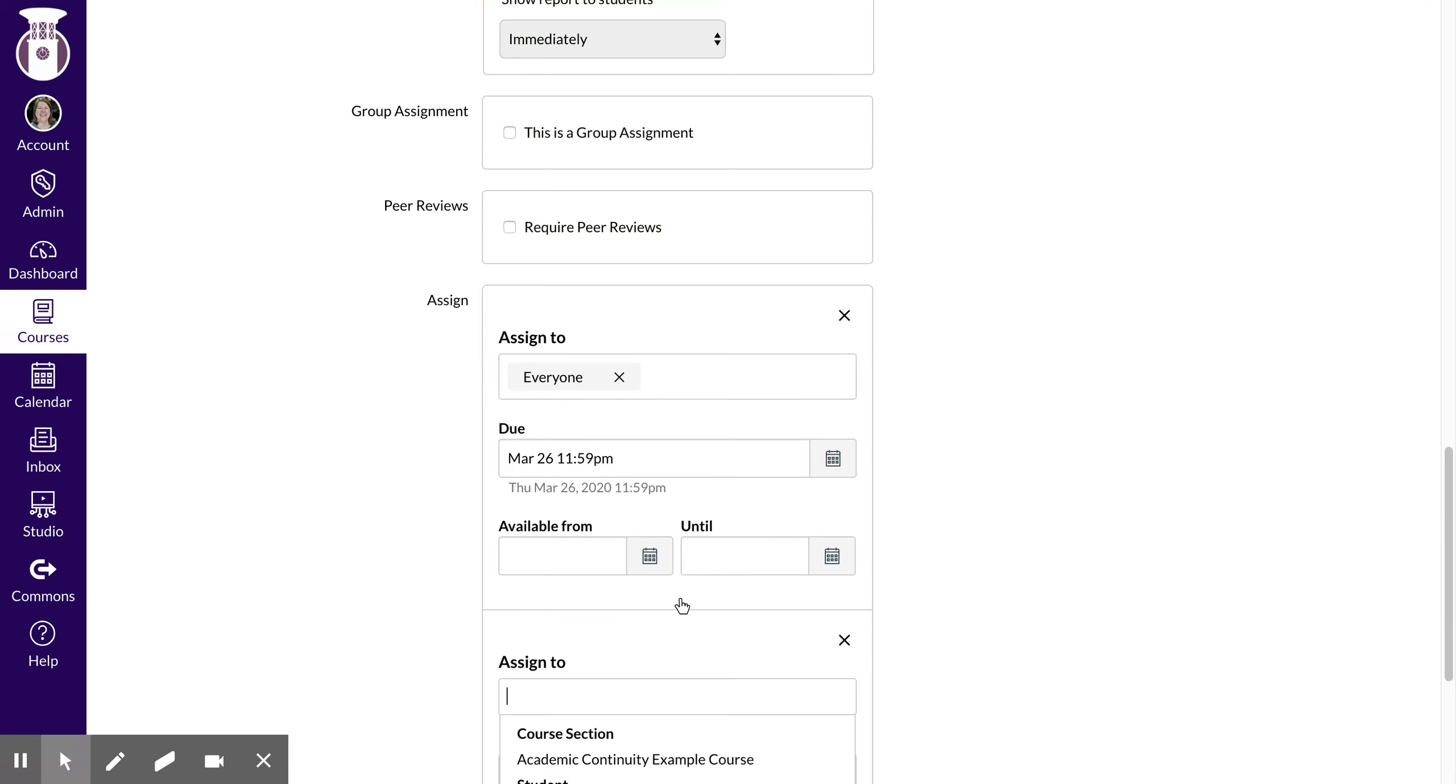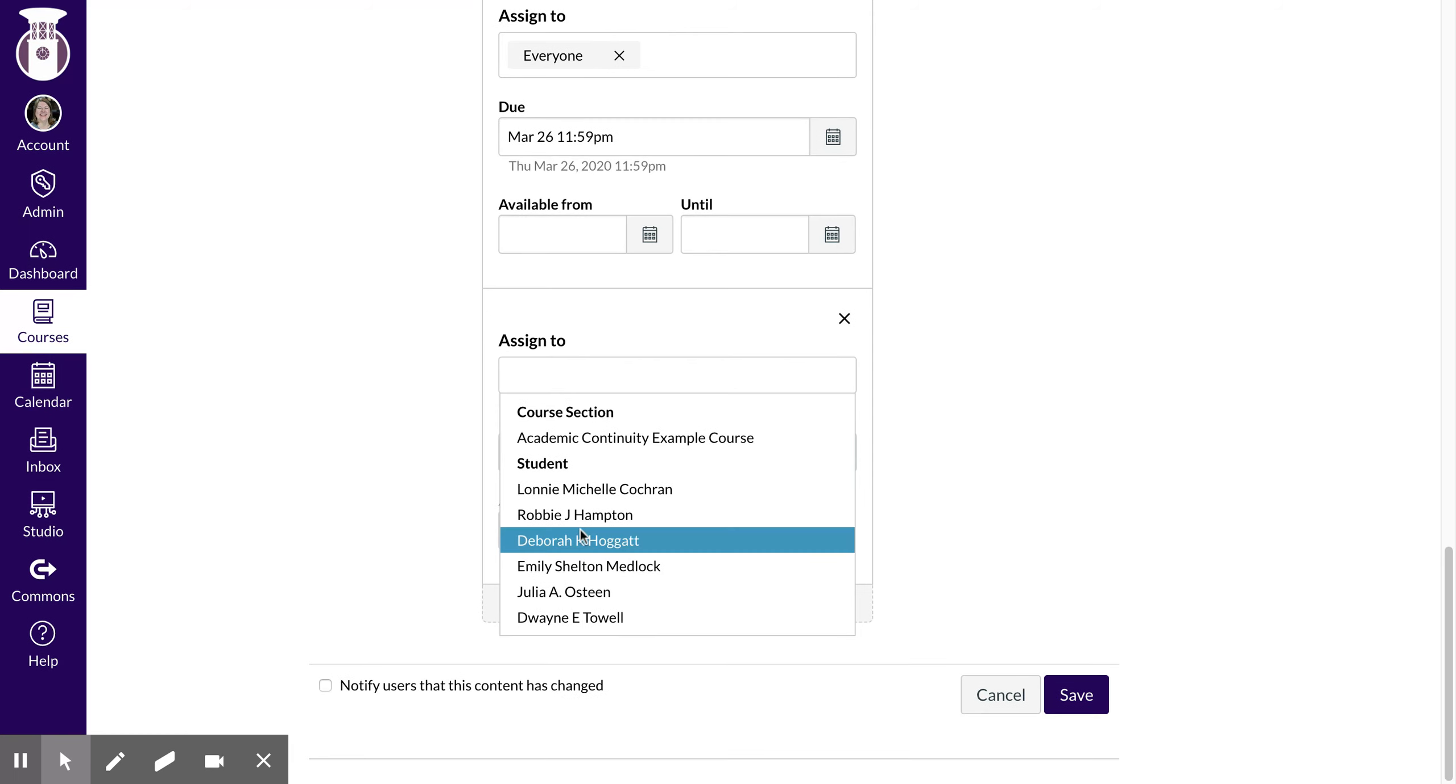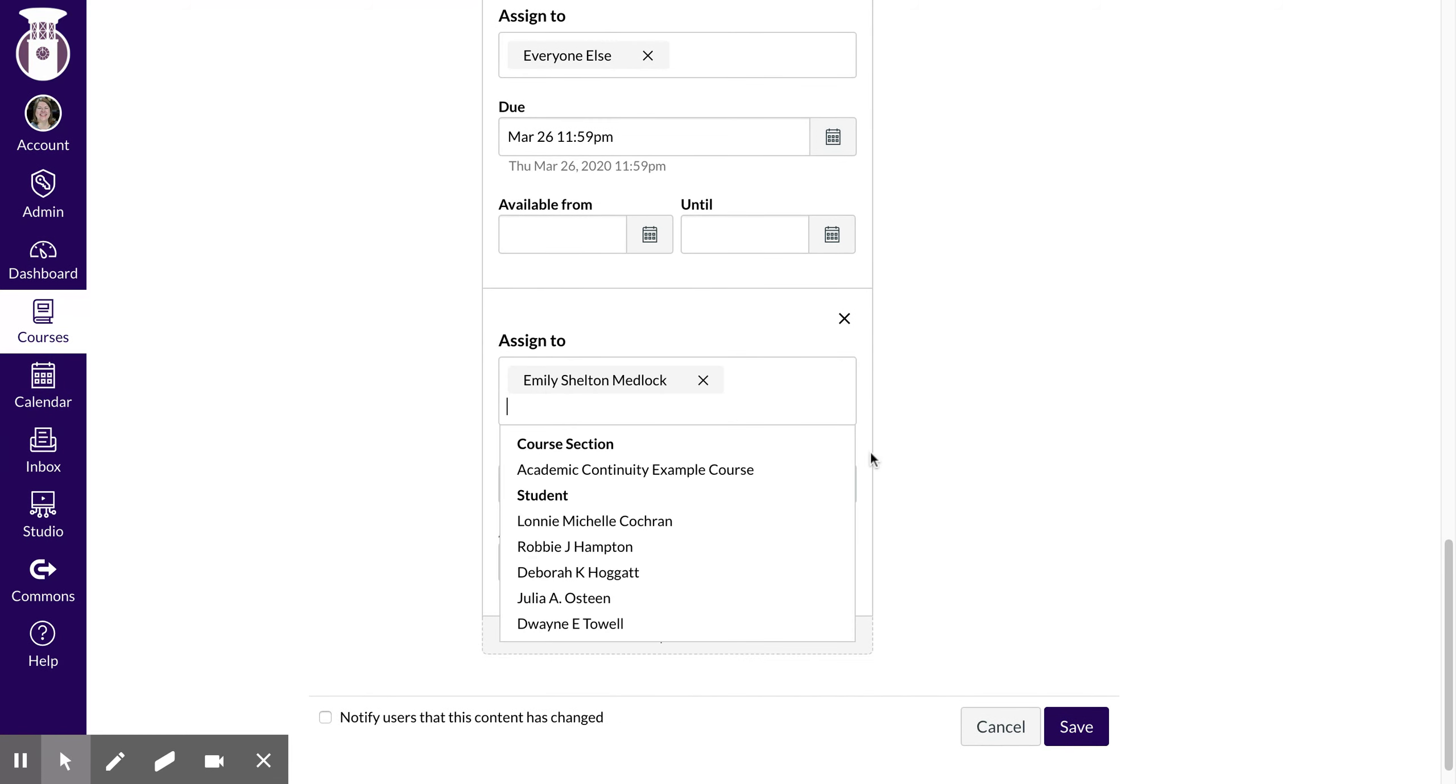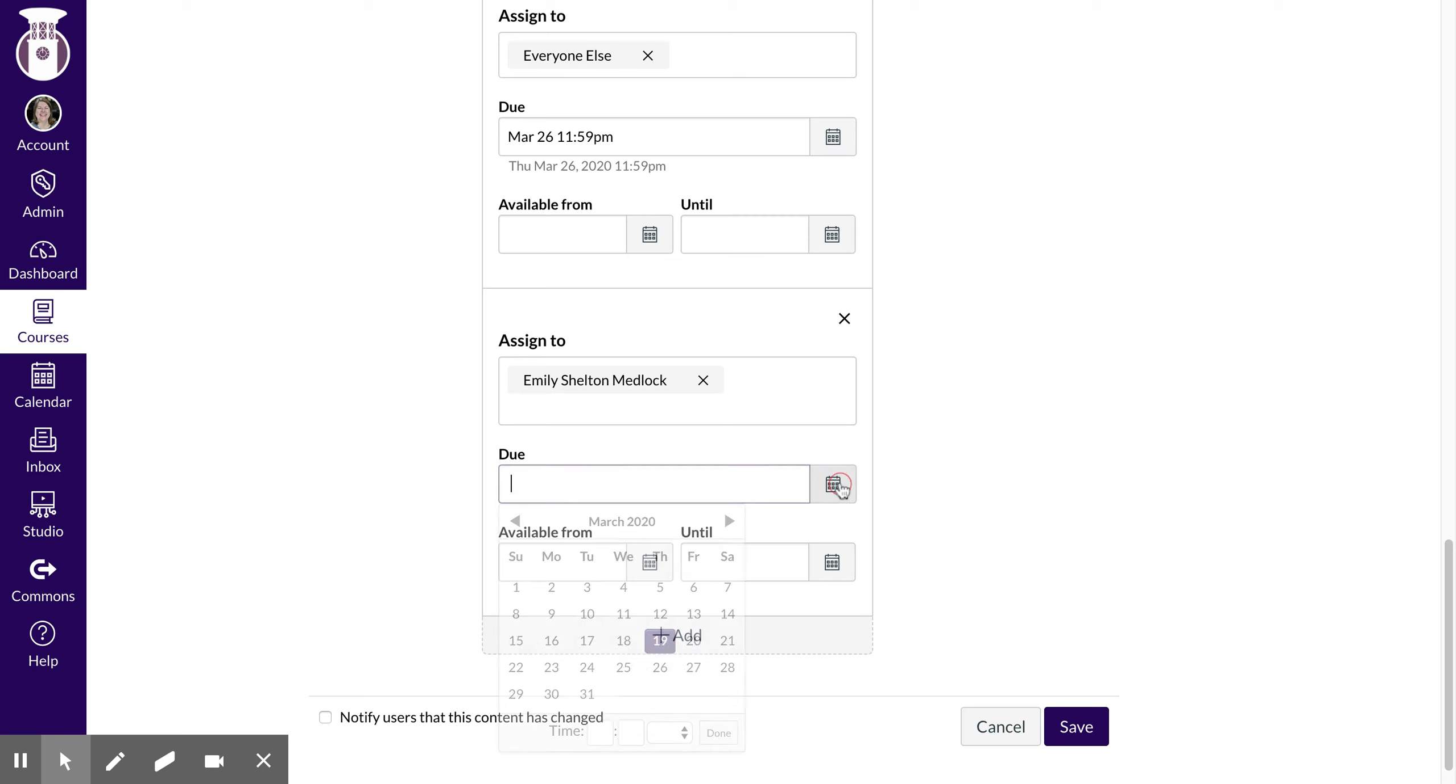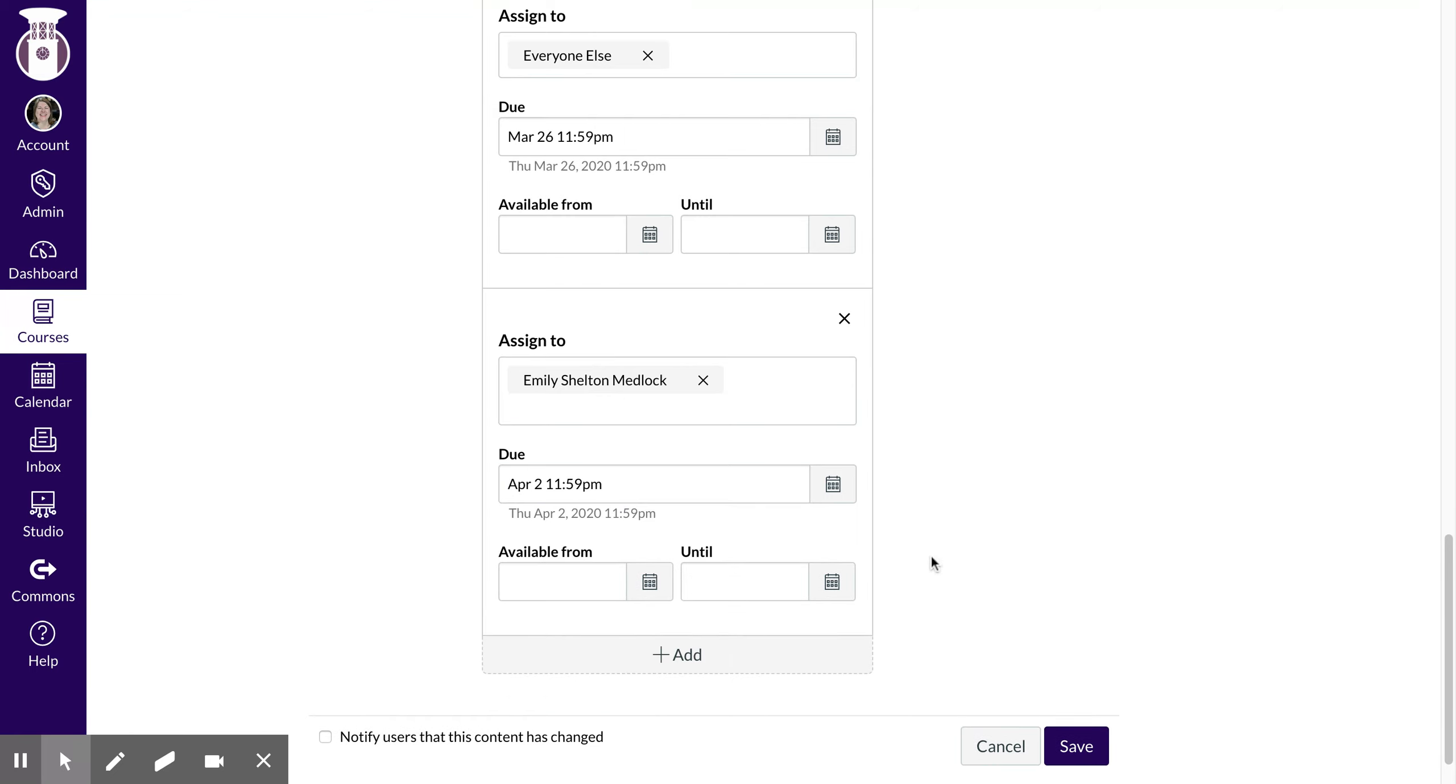I also want to do where for this particular one let's just say that Emily Medlock has some extended time and I've agreed that, okay it's the 26th, so I'm going to give her another week and I'm not going to make it due until the second for her.